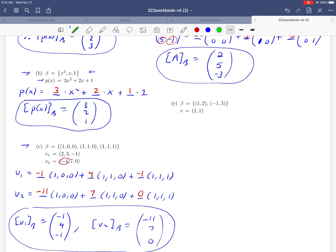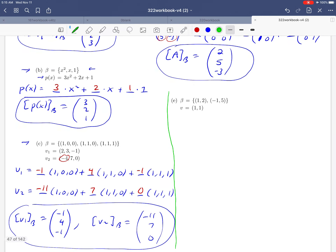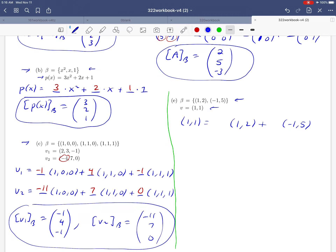One more to go. Part (e) asks us to take the basis {(1, 2), (−1, 5)} and build the vector (1, 1) as a combination of beta. This is a little more interesting because the basis vectors don't have a lot of zeros in them. We're still asking how we write (1, 1) as a linear combination of those two vectors. For me it's not obvious what to put in the blanks by inspection, so we'll give the unknown coefficients names: A and B.